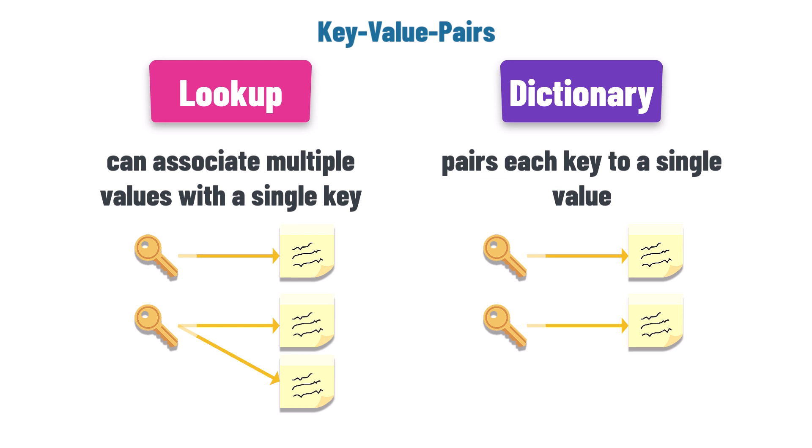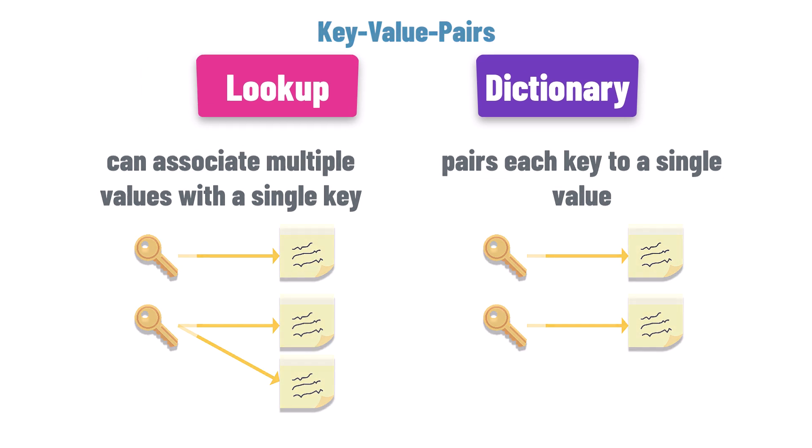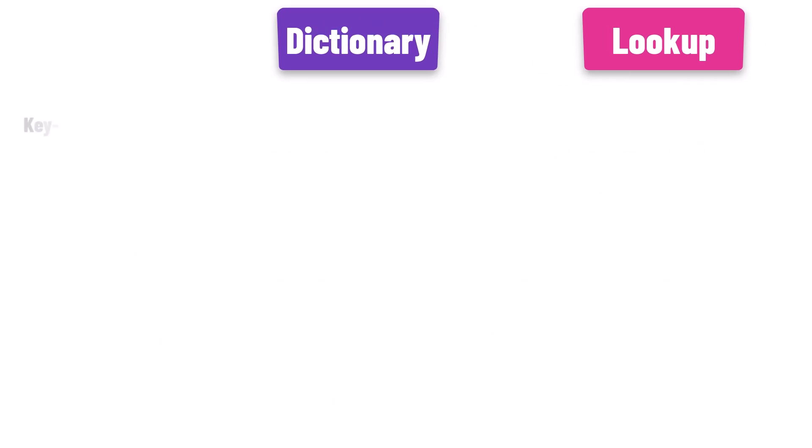Now, let's highlight the differences between a lookup and a dictionary. Key value association: A dictionary is strict, one key, one value. Try to add a duplicate key, and you'll be greeted with an exception.